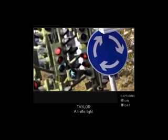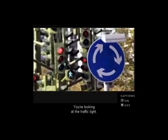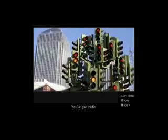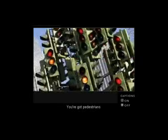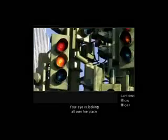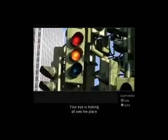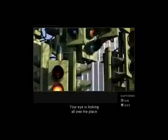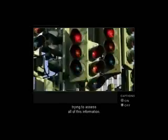A traffic light, you're looking at the traffic light, you've got traffic, you've got pedestrians. Your eye is looking all over the place, trying to assess all of this information.